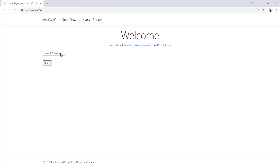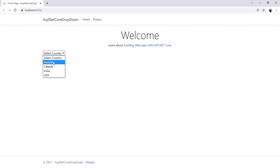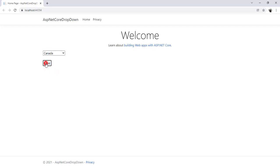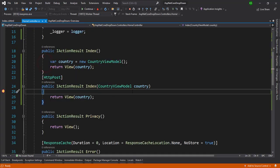Okay, so you can see the select countries which is our default option and there are a couple of countries whatever we bind as a static in the list. These are populating here. If I select Canada and just hit the save button you will see in the controller side.